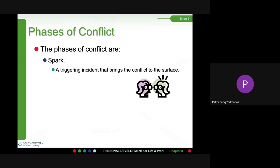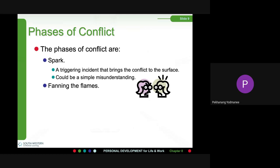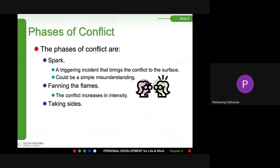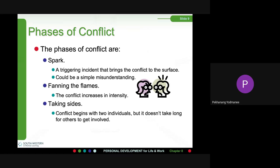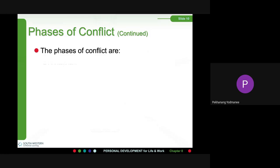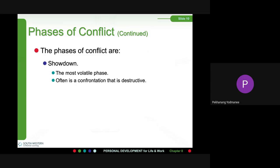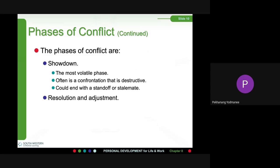Factors of conflict: The first factor is a spark — a triggering incident that brings the conflict to the surface, which could be a simple misunderstanding about communication or actions. The conflict then increases in intensity as people take sides. Conflict begins with two individuals but it doesn't take long for others to get involved. The most volatile phase is the showdown — often a confrontation that is destructive — which could end with a standoff or statement.